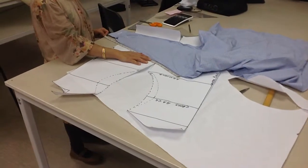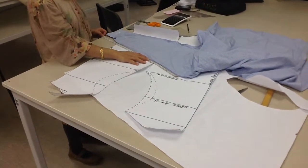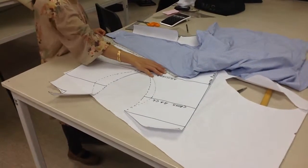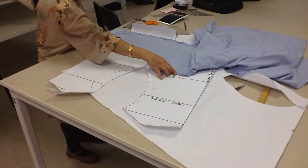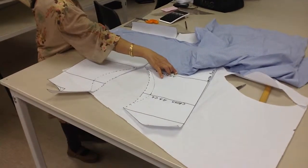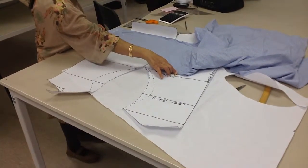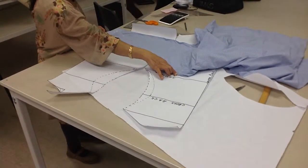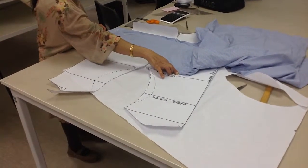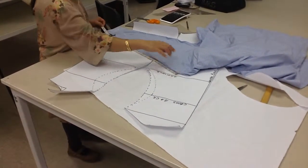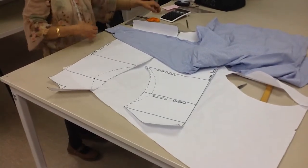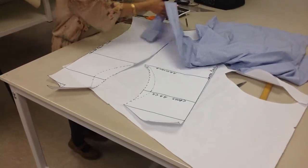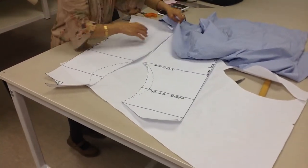Next we need to plot the sleeve pattern. So we're going to take the length of the sleeve, which is from the shoulder end to the wrist. And on the shirt it's 65 centimeters. So note that down as 65 centimeters.